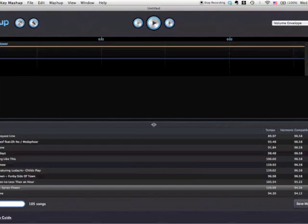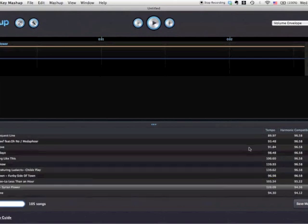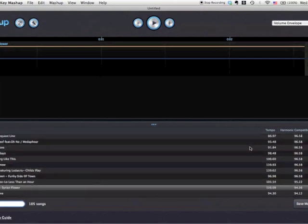What happens now is that 'Syrian Flower' becomes what's called the master track, meaning that everything in the song browser below looks at the master track and says: am I harmonically compatible with Syrian Flower? Am I in the same key, or in a relative minor or relative major? That's what the mashup tool is doing under the hood.